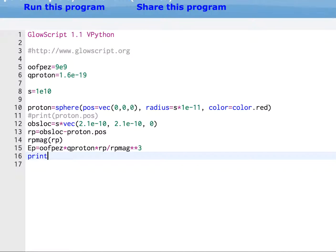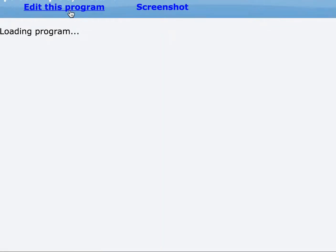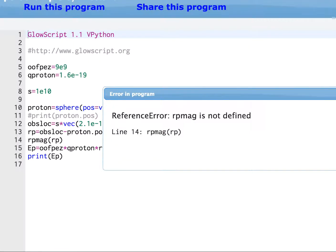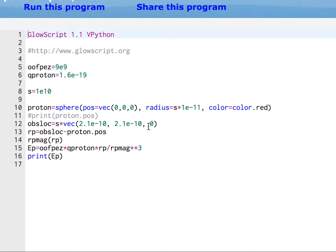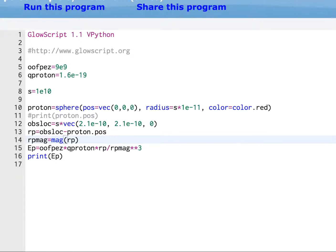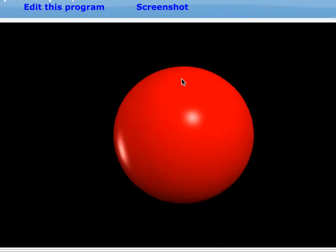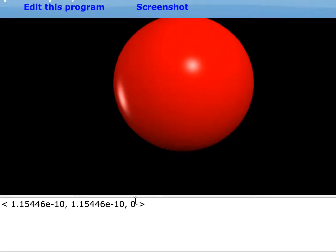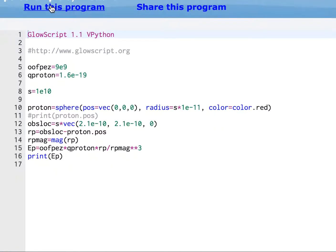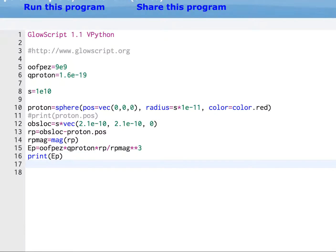Now we could print that if we wanted to. And we could see what happens. And you'll see that awesome stuff happens. RP mag. Edit program. This is good. I get an error because, you know, everyone makes mistakes. RP mag. I wasn't thinking. RP mag equals mag RP. Mag is a built-in function in vPython that calculates the magnitude of a vector. So I printed that. And there's my electric field. I'm happy. Next. I'll just leave that in there.